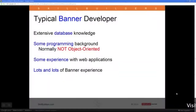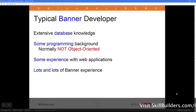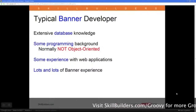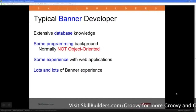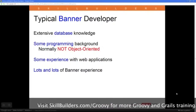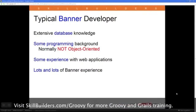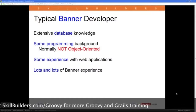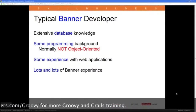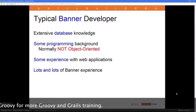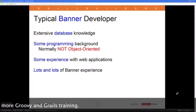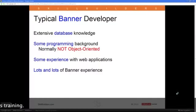What's typical of people with a Banner background? When we talk to people in a university or academic IT department, we typically find a lot of database knowledge — people are very familiar with databases. But the programming background doesn't tend to fall into an object-oriented category. There are exceptions, but at pretty much every school there will be one or maybe two people who've done some Java, C++, or a .NET language like C# or VB.NET, but that's about it.